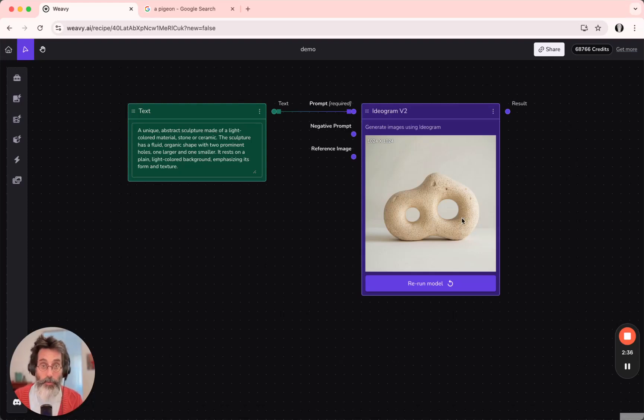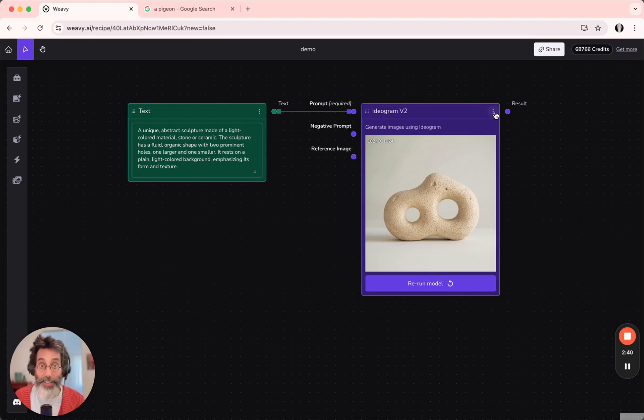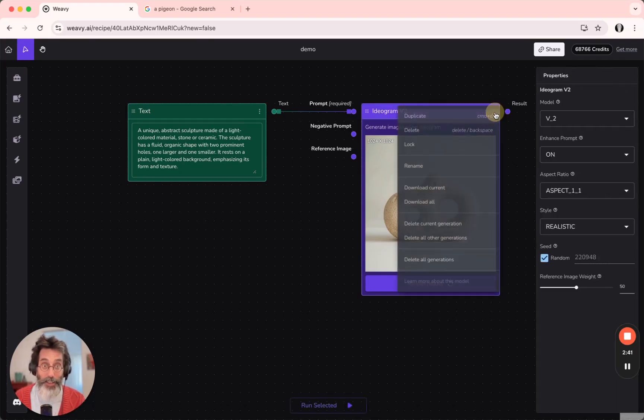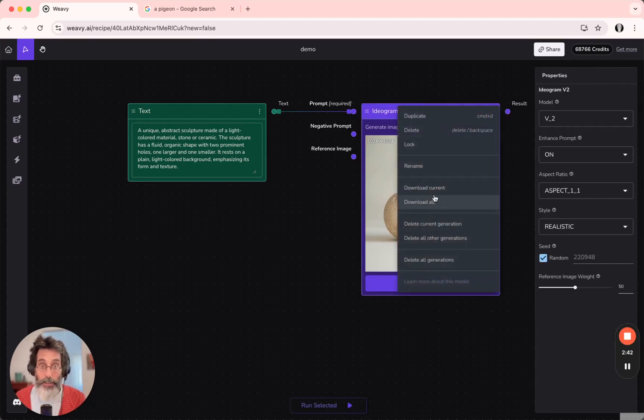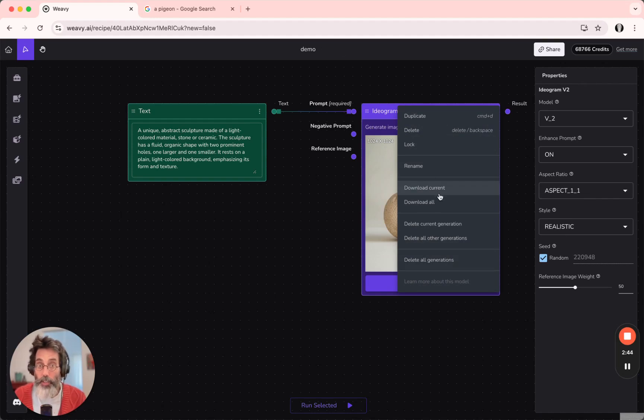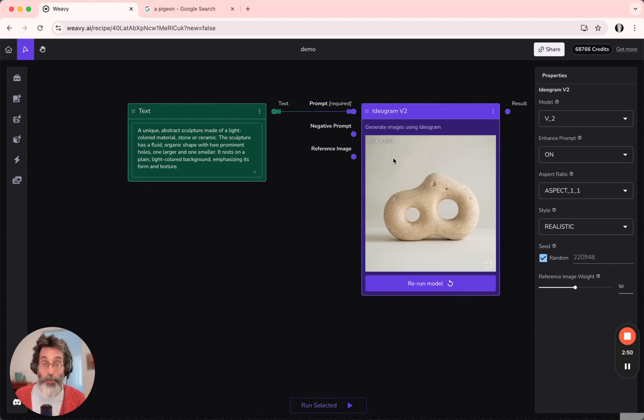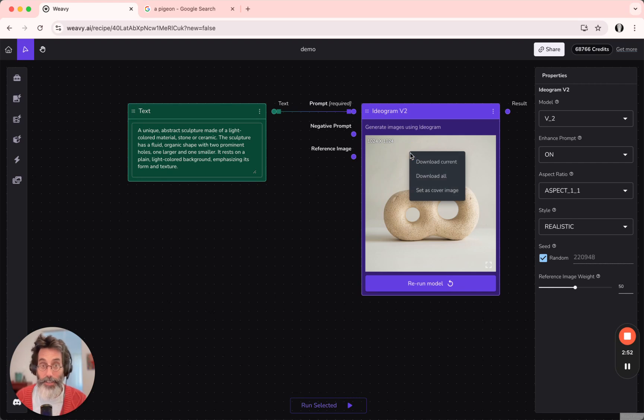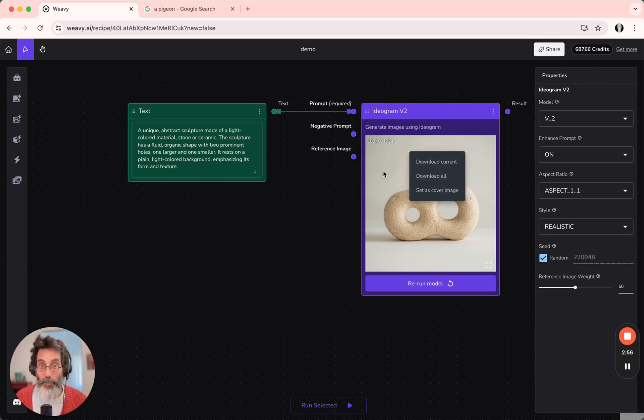Anything you create on Weavey, you can export easily by using this top right-hand menu. Click and download the current generation or all of the generations. You can do the same by right-clicking on the generated image and downloading all of them or just the current one you're looking at.